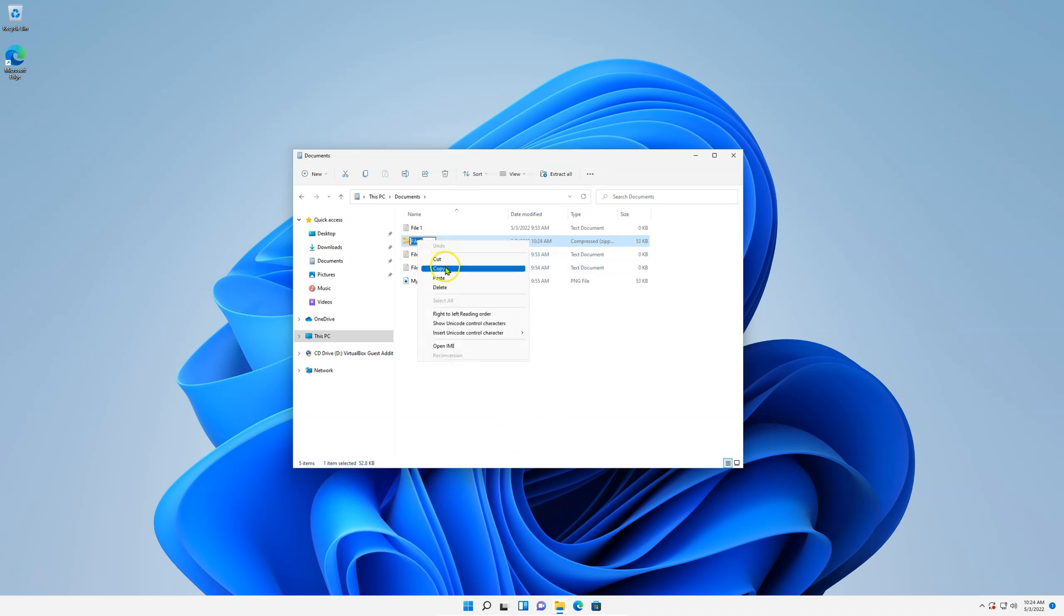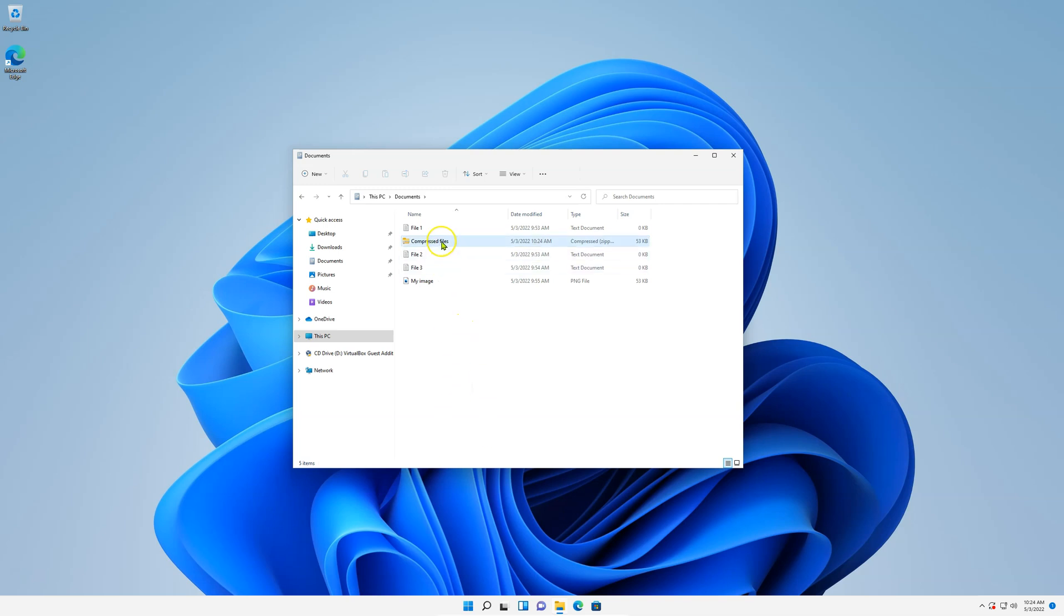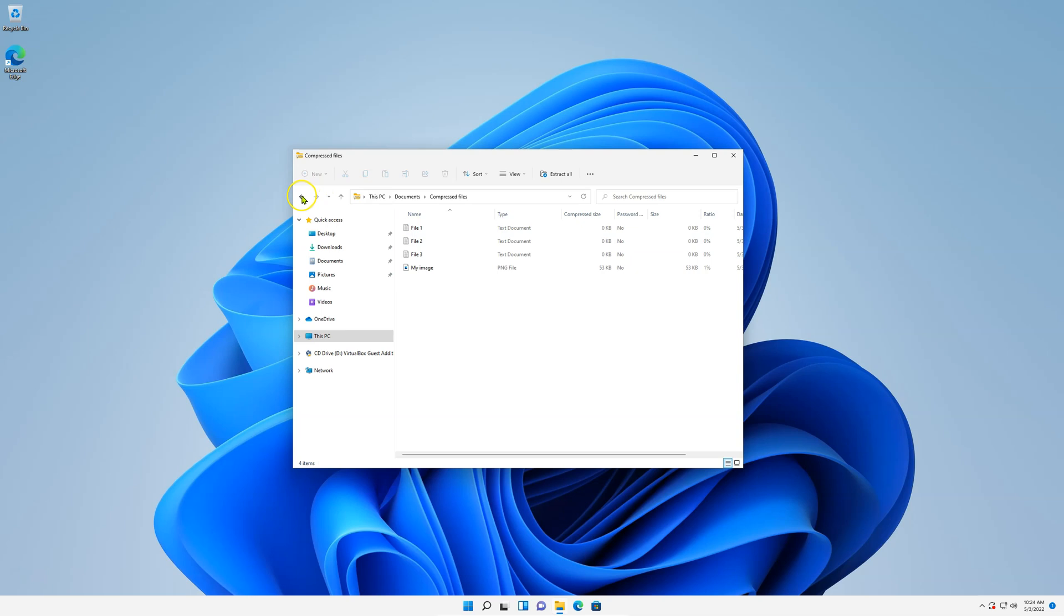Here, rename your file. I'll name it compressed files and done. Once you go there, you have your compressed documents.